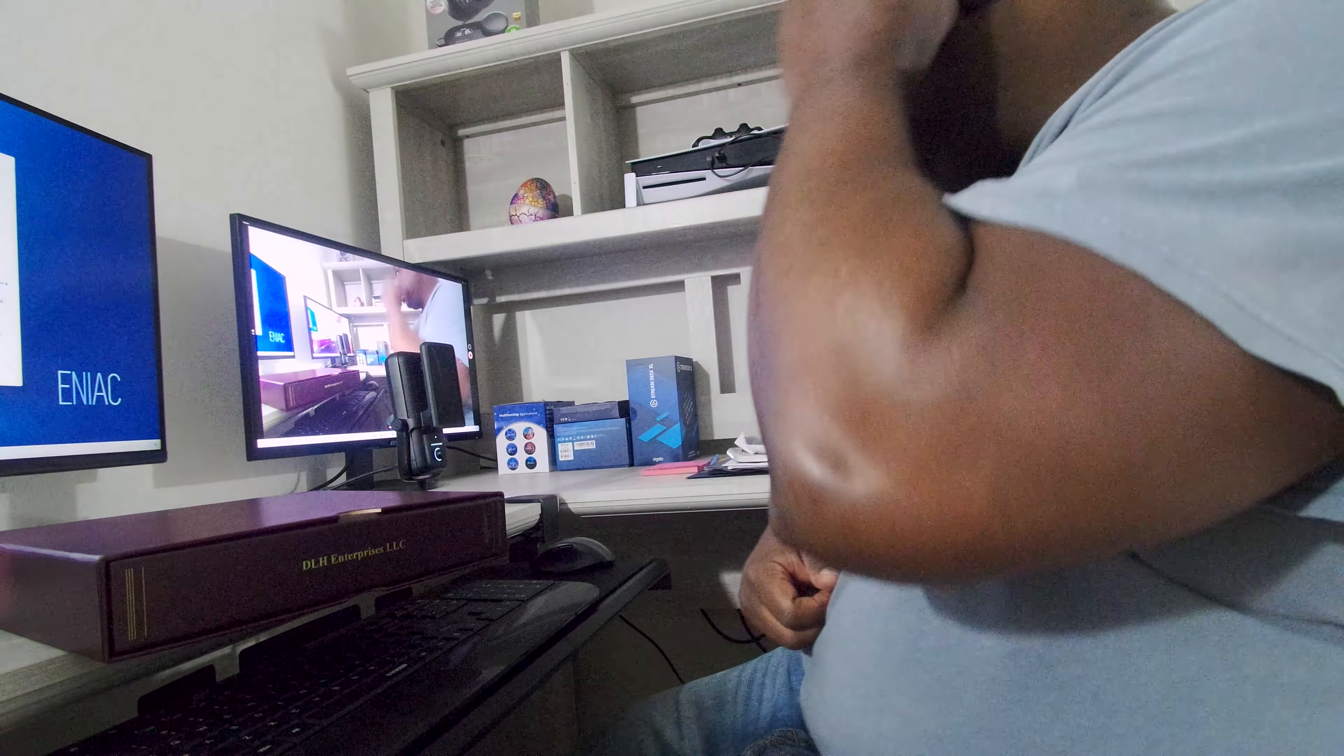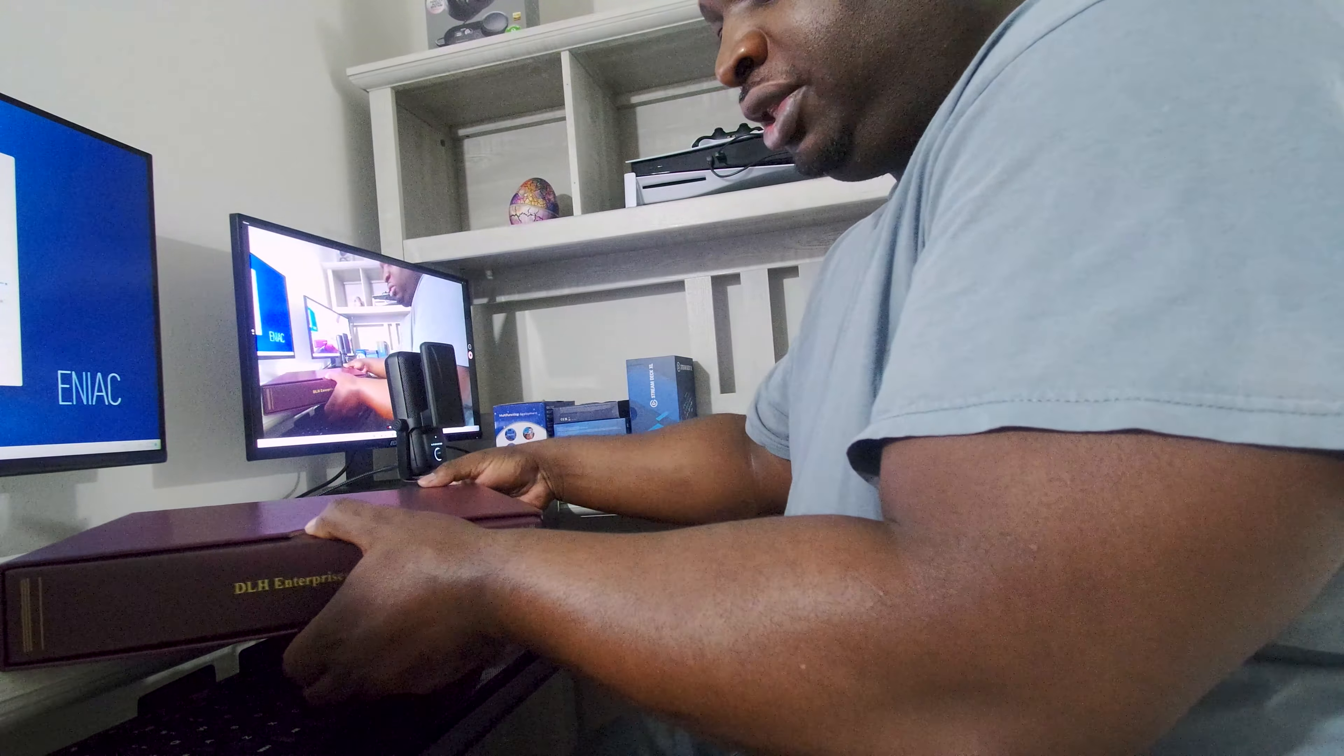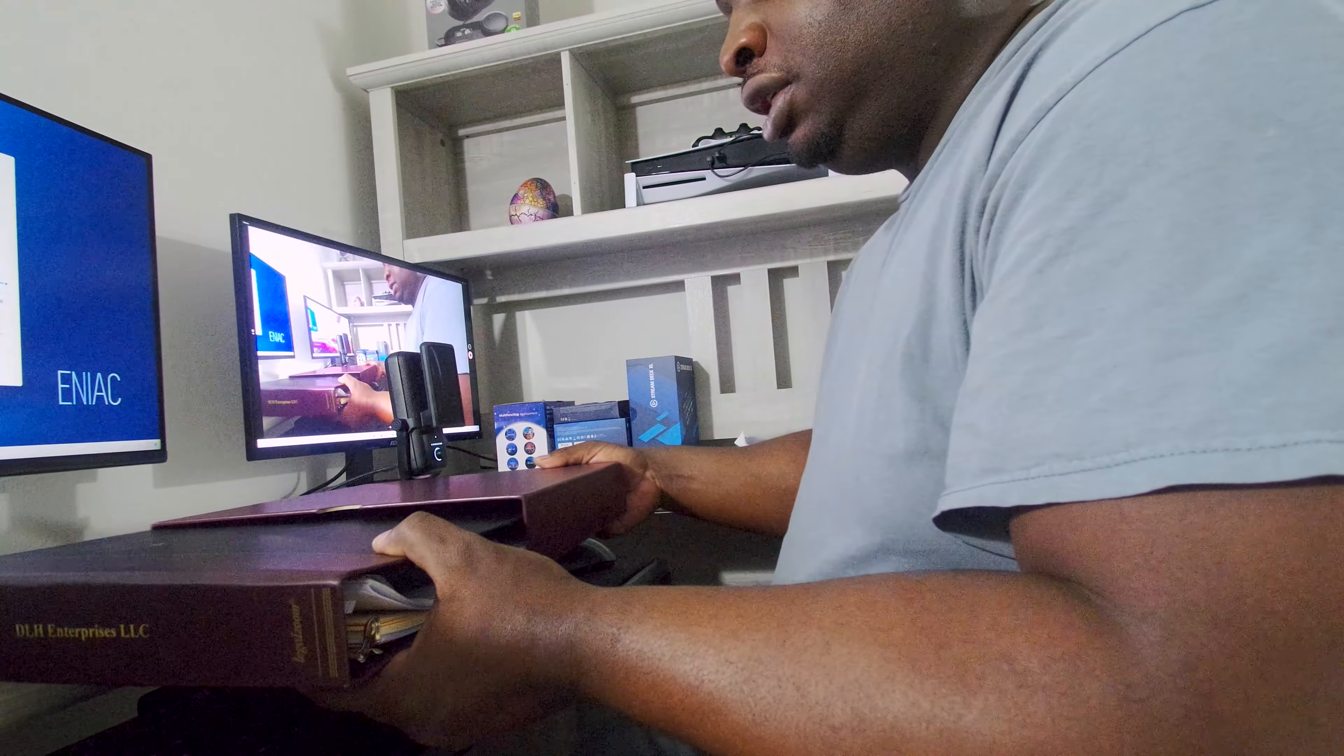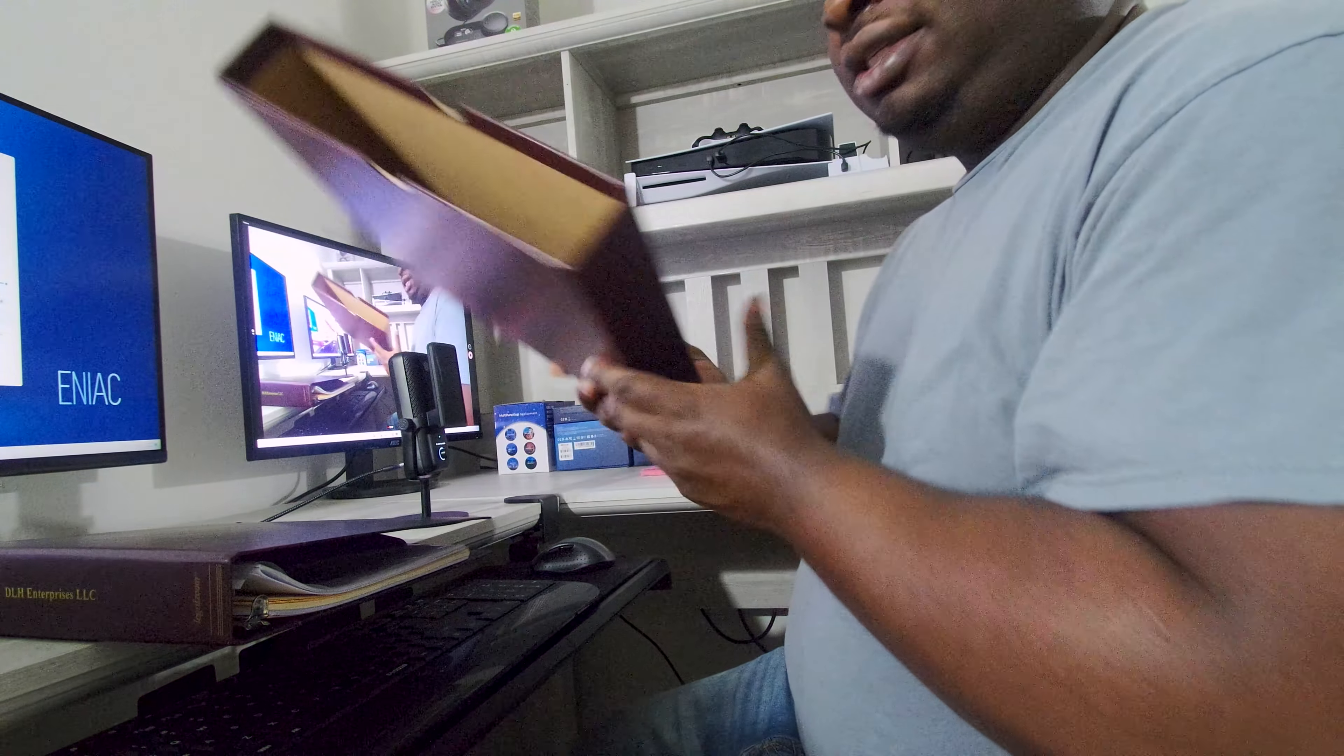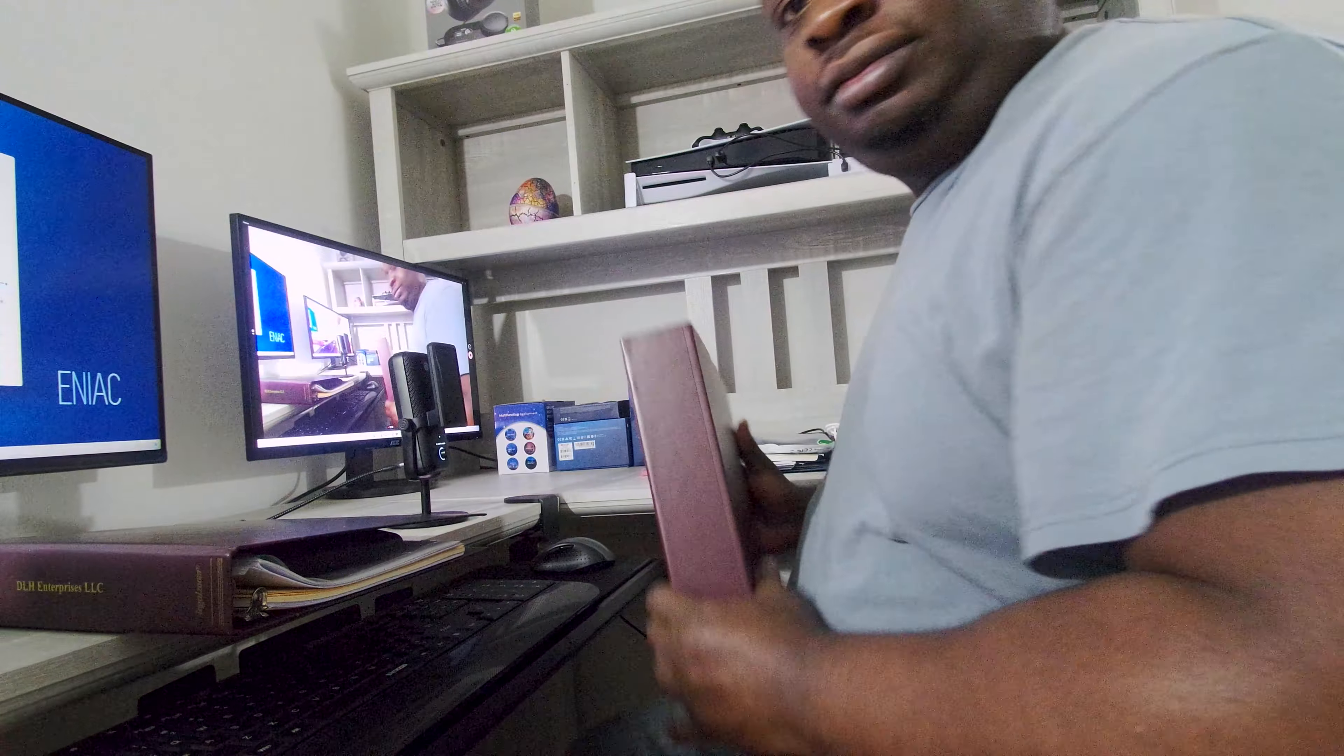DLH Enterprises LLC. So what this is, I believe, I'm 99% positive I know what this is. In recent times, I decided, well, part of this journey was to start my own LLC.